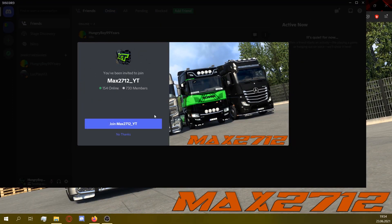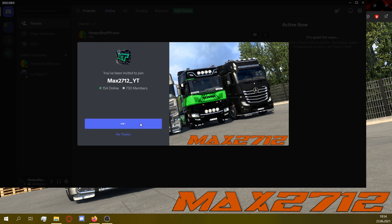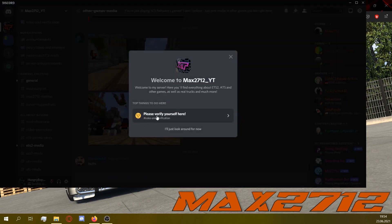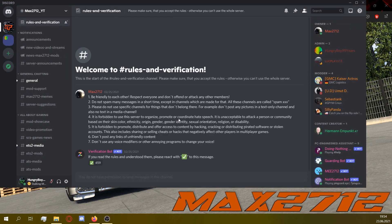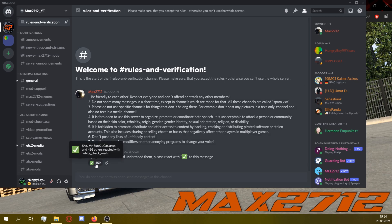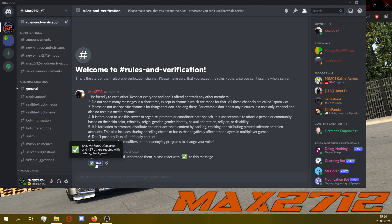Once you've joined the server, first go to rules and verification — you can find this text channel right there. Read the rules and if you accept them, click the check mark below the second message. Our bots will now give you a new role that allows you to explore many more channels.